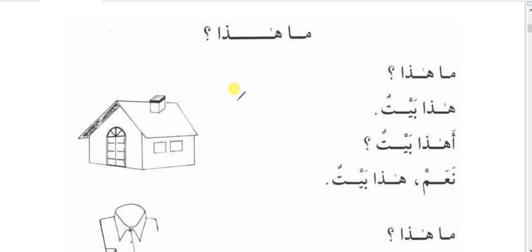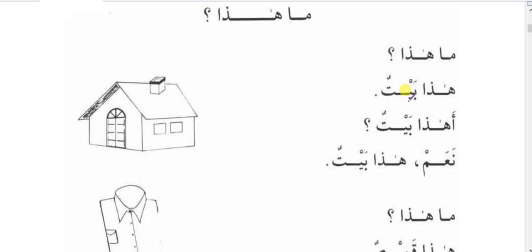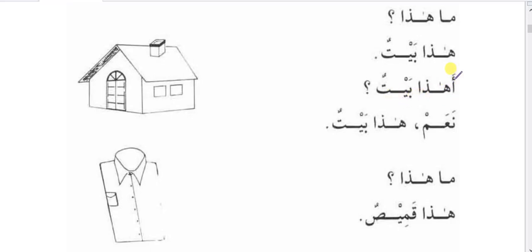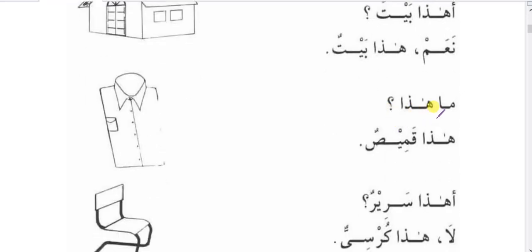Maa is only used when we are asking about non-human things — place, thing, or anything — not with a person. You cannot use maa to ask about a man, that is wrong. Maa haza means 'what is this?' Hamza is used for yes/no questioning, like 'a haza baitun?' meaning 'is this a house?' Naam means yes, laa means no.